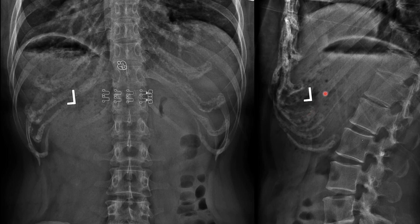This is costochondral calcification. Although it looks very dramatic, it is a normal finding — normal physiologic calcification. It does not represent pathology.